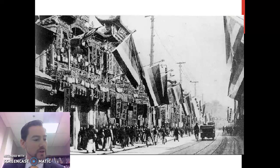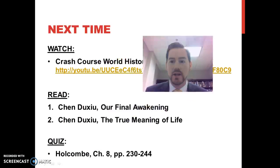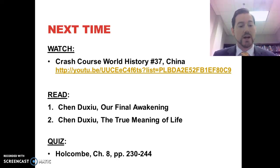For next time, please make sure to check out the Crash Course video, which does a great job explaining this revolution, and then read the documents from Chen Shue, who talks essentially about communism, and read the chapter so that you can take the quiz.